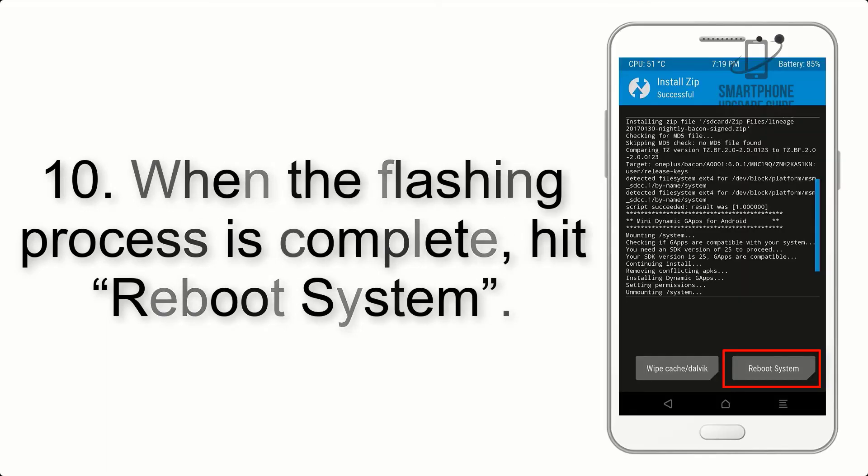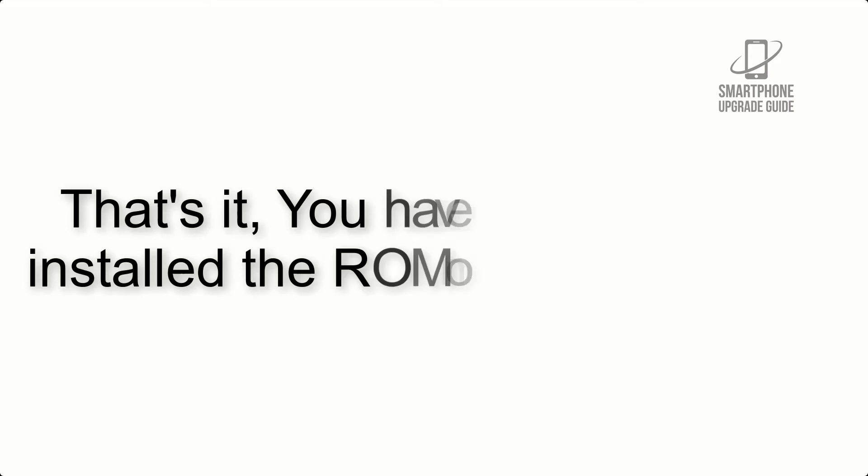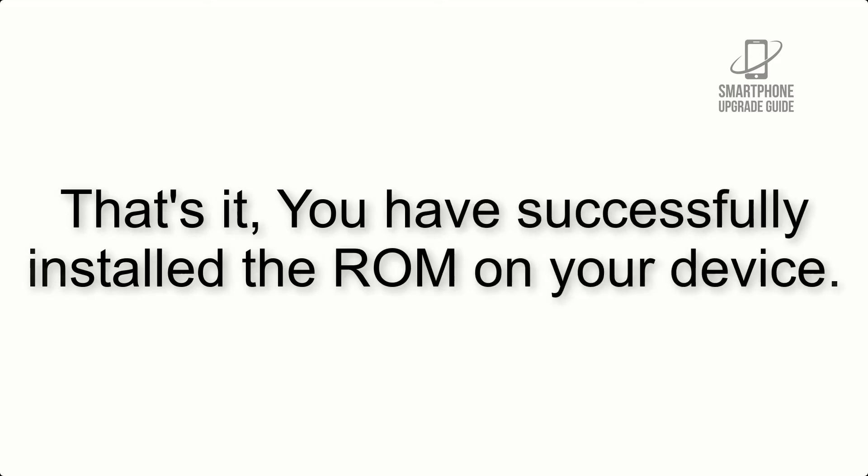Step 10: When the flashing process is complete, hit Reboot System. That's it! You have successfully installed the ROM on your device.